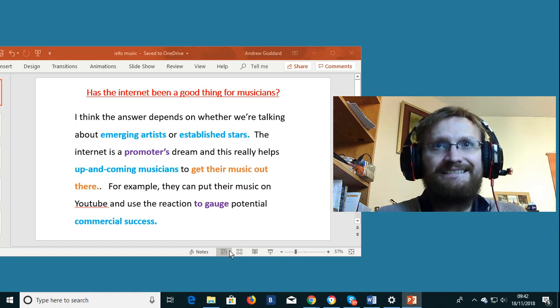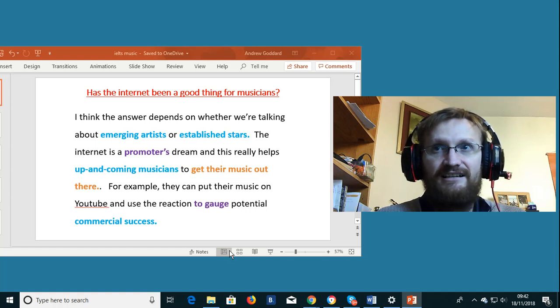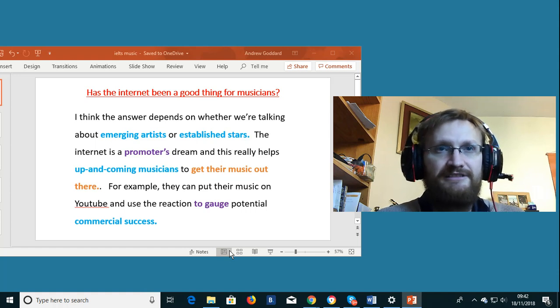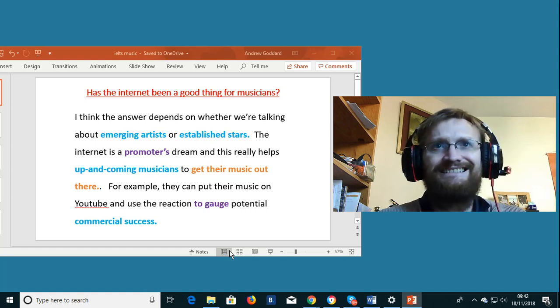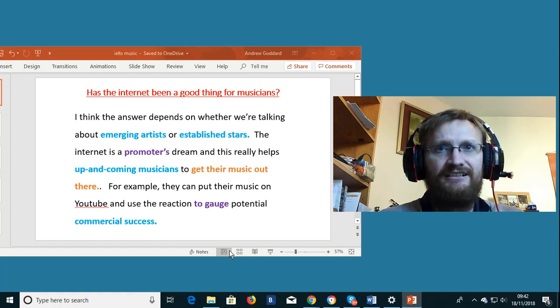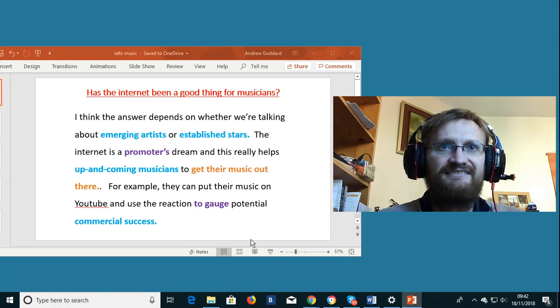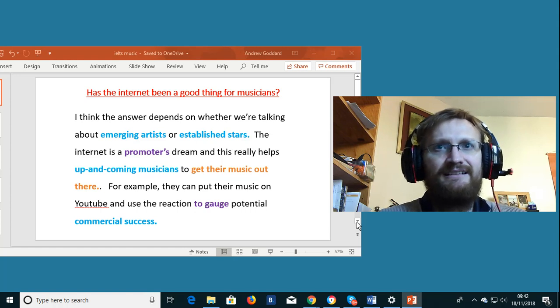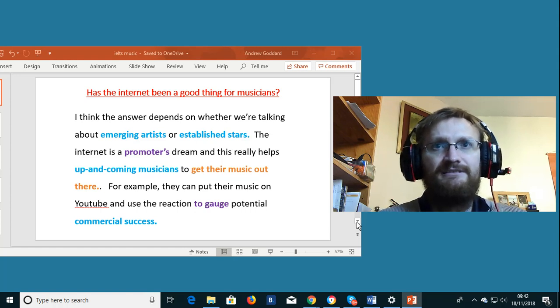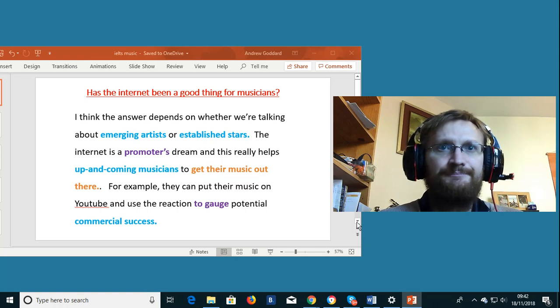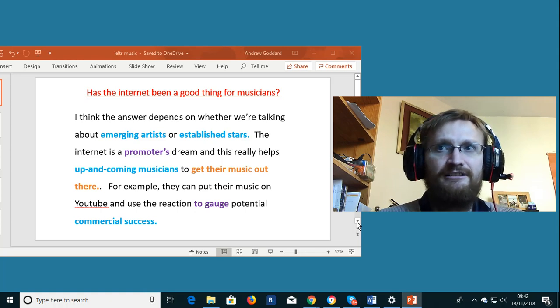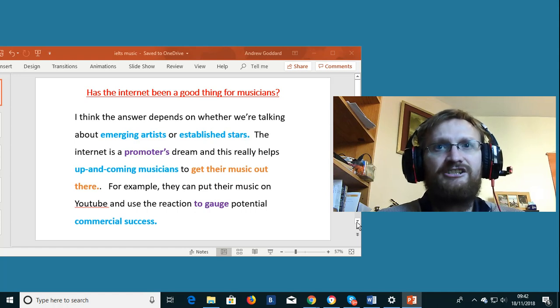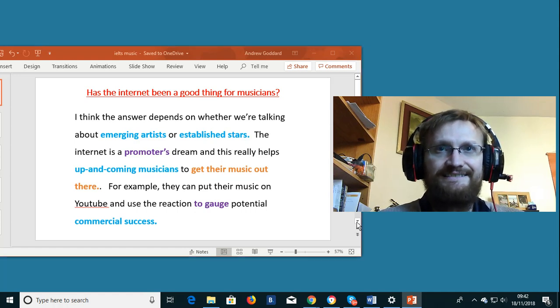Has the internet been a good thing for musicians? IELTS type question part 3. I think the answer depends on whether we're talking about emerging artists or established stars. The internet is a promoter's dream and this really helps up-and-coming musicians to get their music out there.